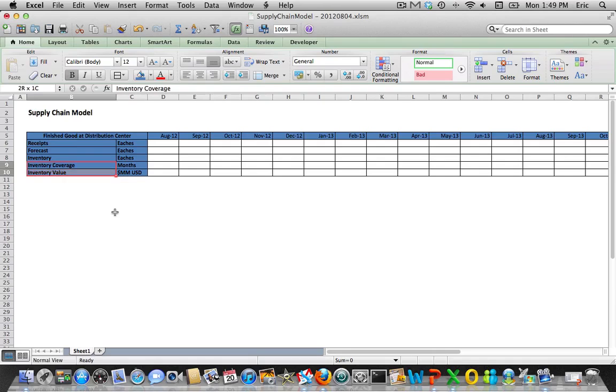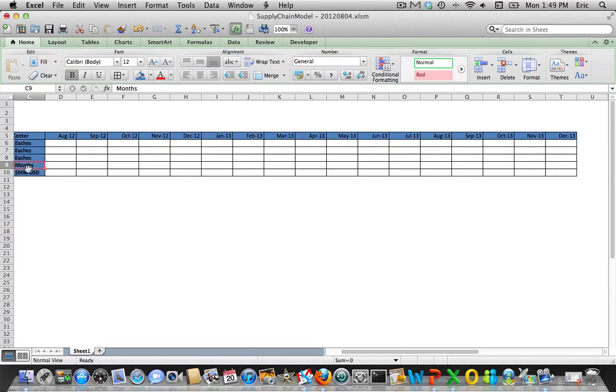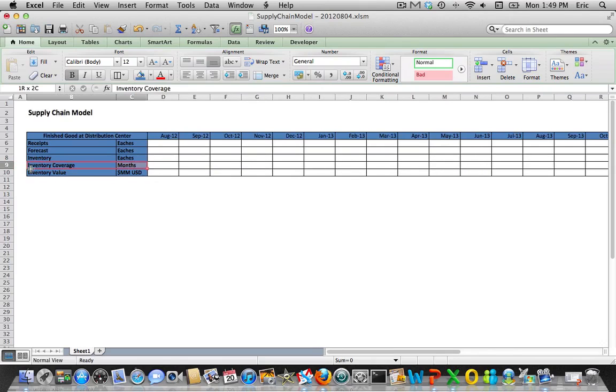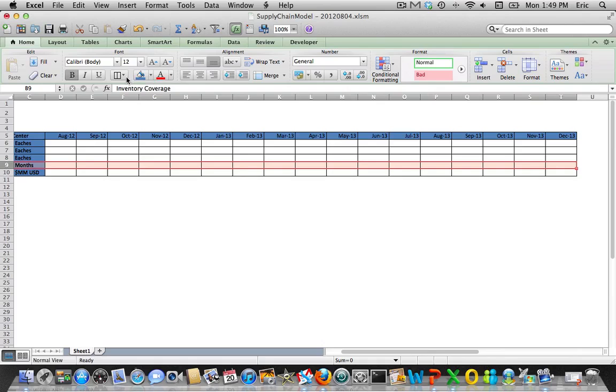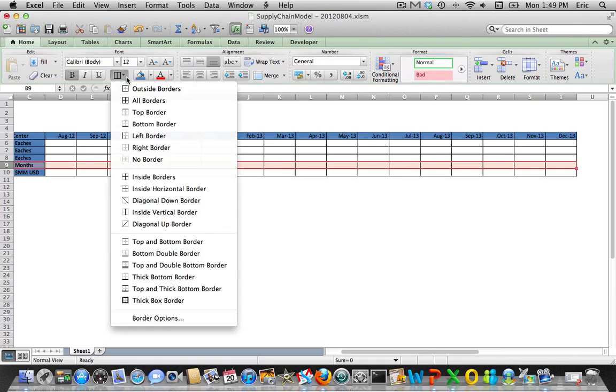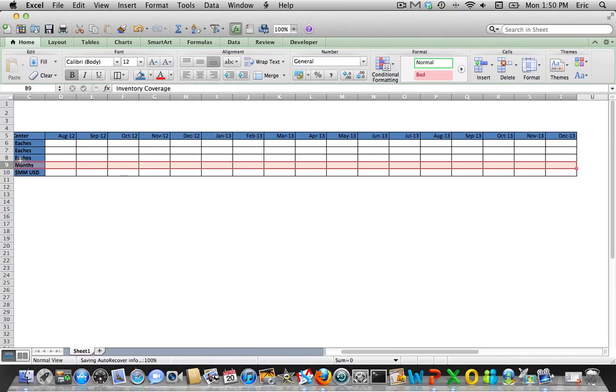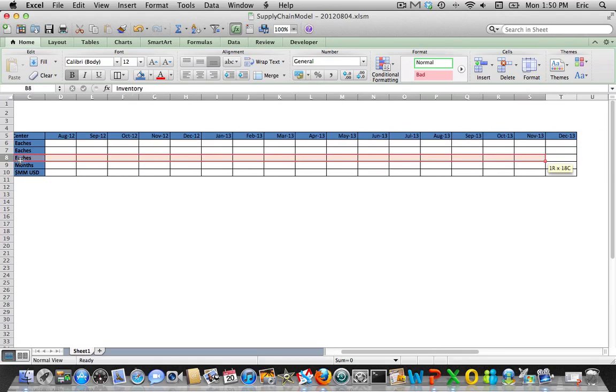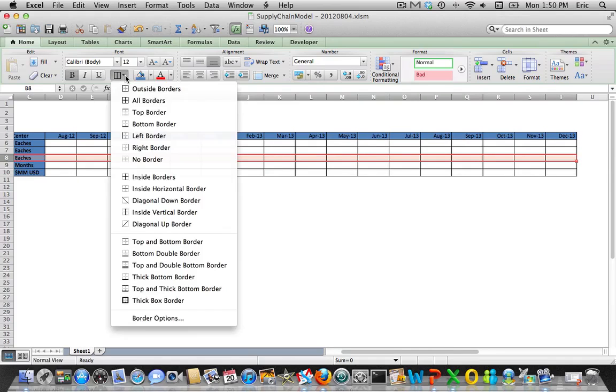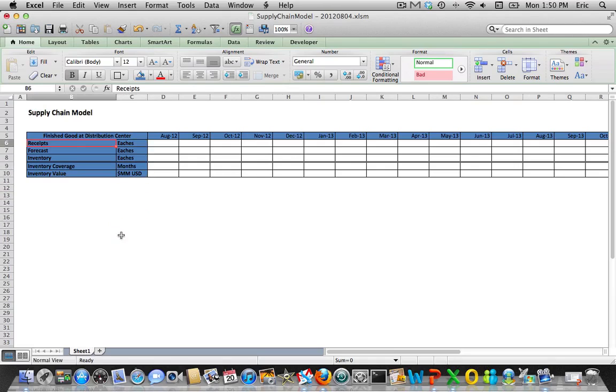I did a double border to separate out the top three rows where we're doing our work: receipts, forecast, and inventory. That's what's really going on at the distribution center. Inventory coverage and inventory value are calculations, so I wanted to separate it out.